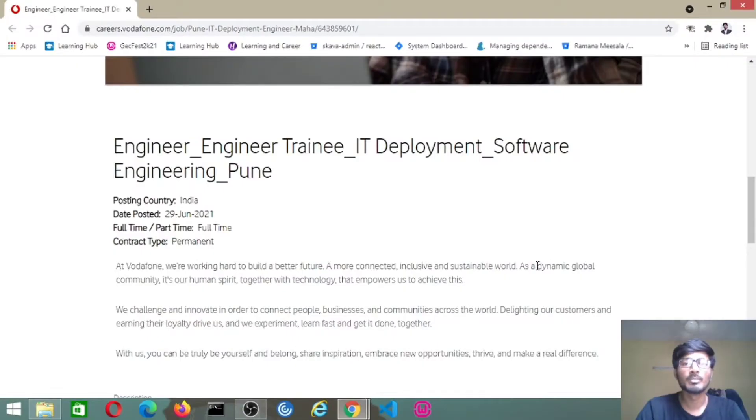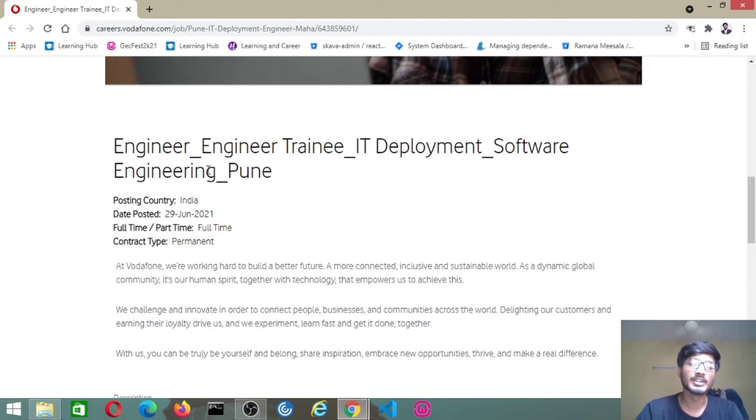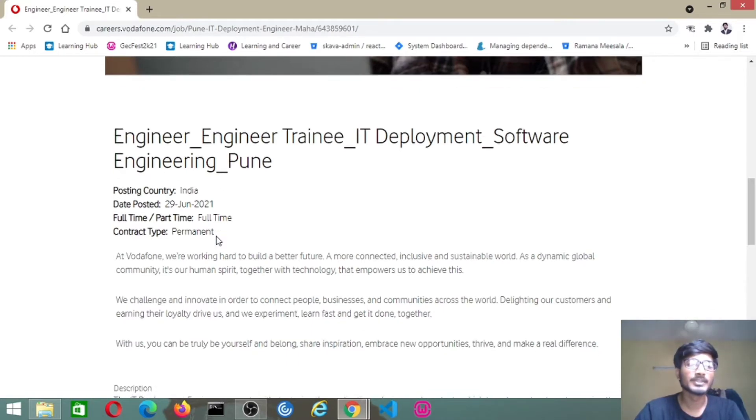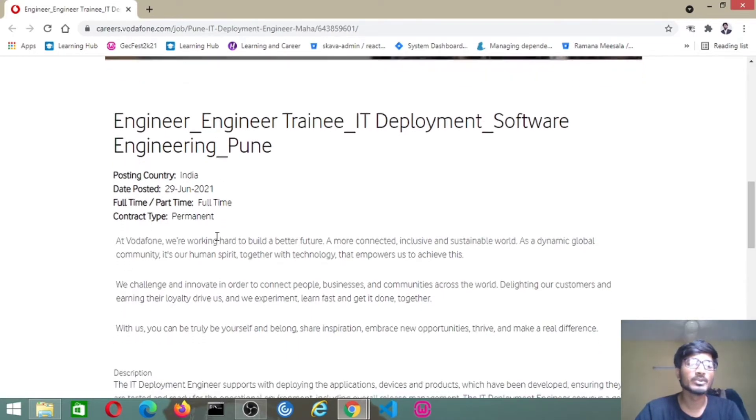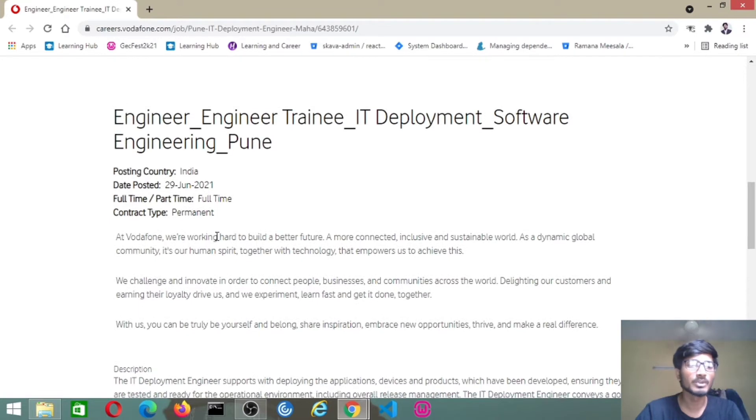Hello everyone, the job date for this video is from Vodafone. They are hiring for the roles of Deployment Software Trainee IT and Engineer Engineering. These are the roles they have mentioned from Vodafone.